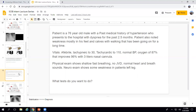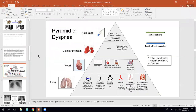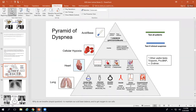Next patient — a 76-year-old male with a history of hypertension presents to the hospital with dyspnea over the past 2.5 months. He's also been having trouble walking for months. Vitals: afebrile, tachypneic to 30, tachycardic to 110, normal blood pressure, oxygen at 87%. The nurse puts him on low-flow nasal cannula and he goes up to 96%. He's breathing quickly, no JVD, normal heart and breath sounds, but his neuro exam shows weakness in the left leg that has been going on for a while.